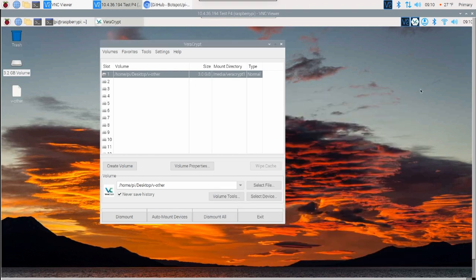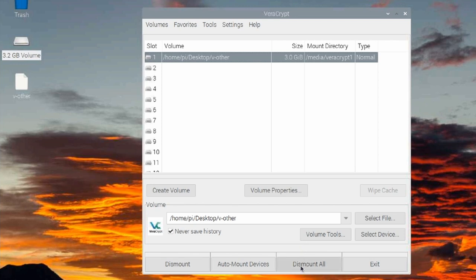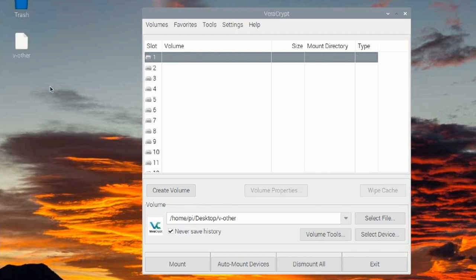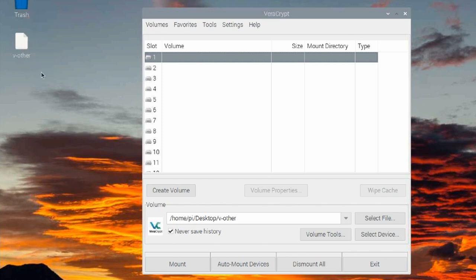Once you're done, you just close out of that and you'll come right down here in the Veracrypt app and go ahead and select dismount all. You'll notice that the 3.2 gig container or drive on the desktop is gone and we're simply left with this file here that I created that is the encrypted container itself.